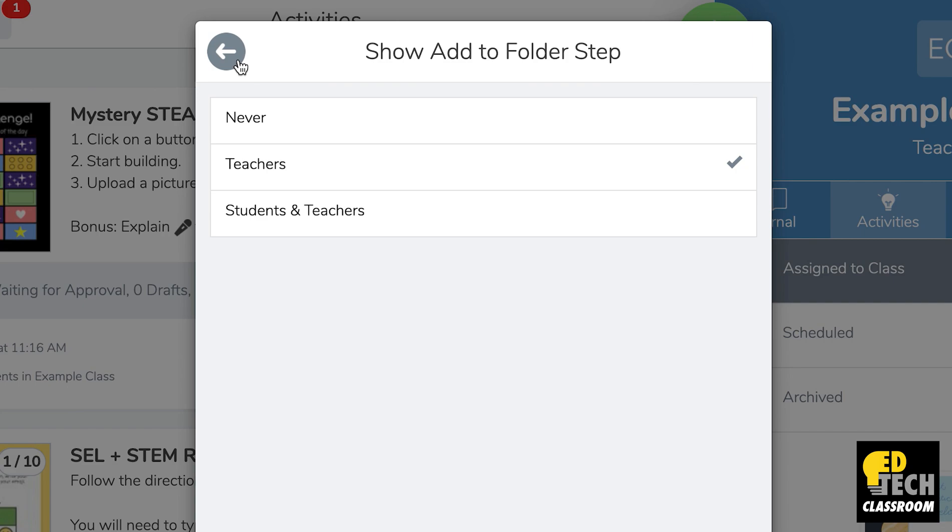In this first option where it says never, that means you never want to be using folders, so we're just going to skip over that one for now.